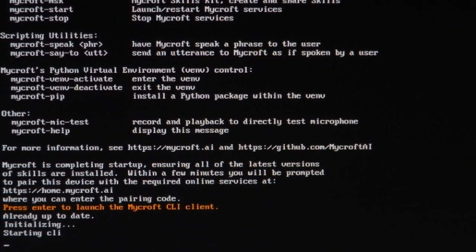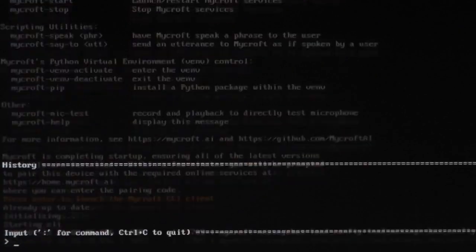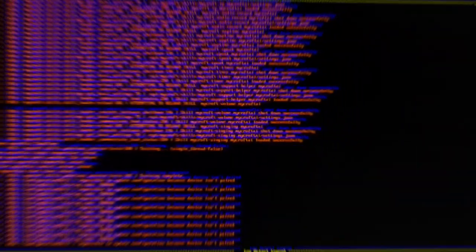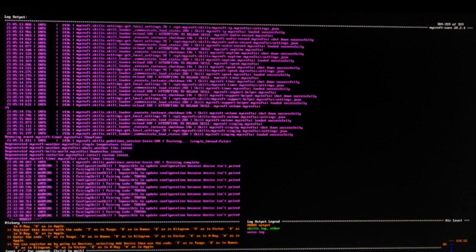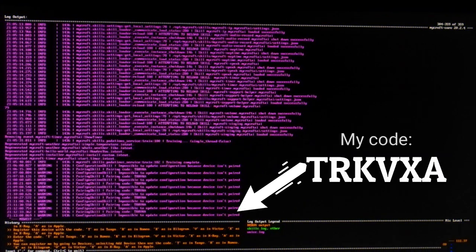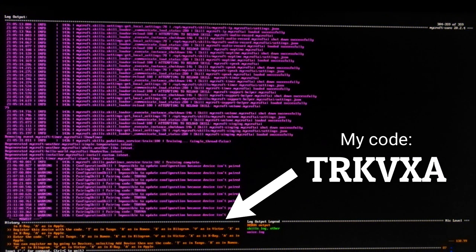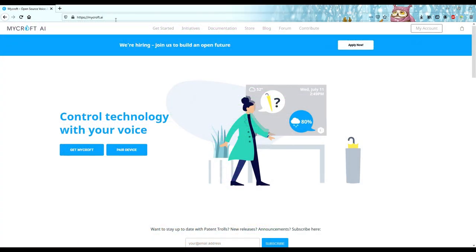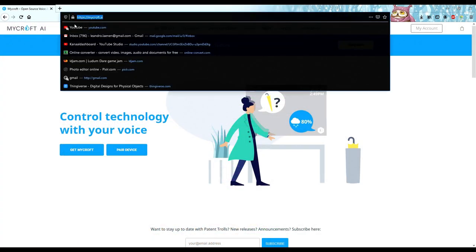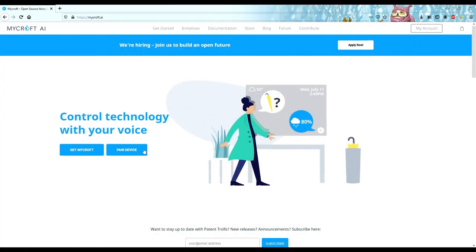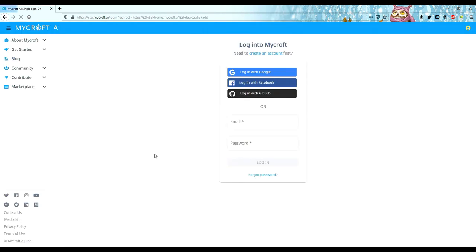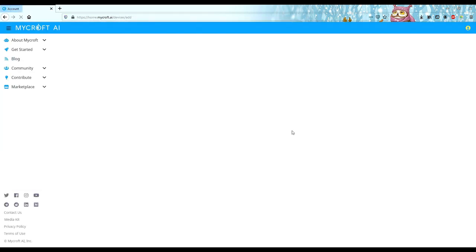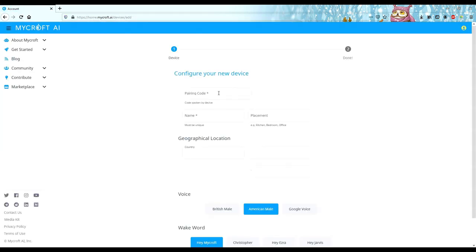You'll have to give it a moment, but when it's done, you should hear and see a code. Remember this code and go to mycroft.ai again. Click on Pair device and log in. Or, if you don't have an account, you can create one.